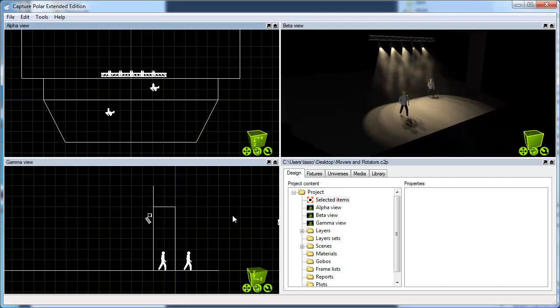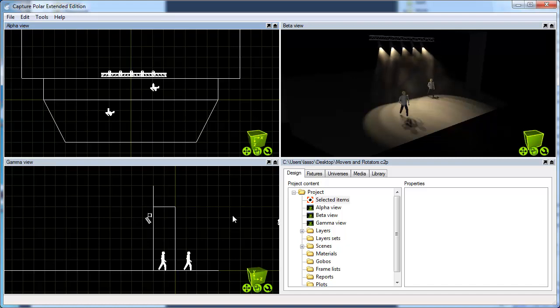Hi, this is Lars from Capture. I'm making this video to show you how to work with the DMX mover and rotator motion fixtures in Capture.